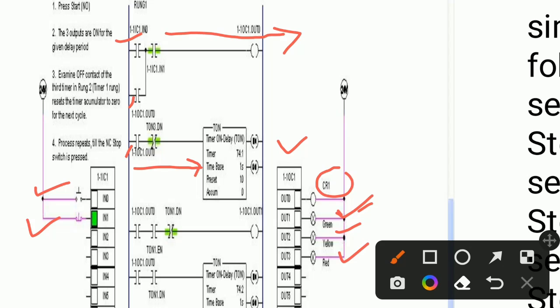The supply flows, the timer gets on, and EN also gets activated at the same time. When the preset value equals the accumulated value, DN gets activated. The DN bit closes the relay contact bit, supply flows through, and the green light turns on.